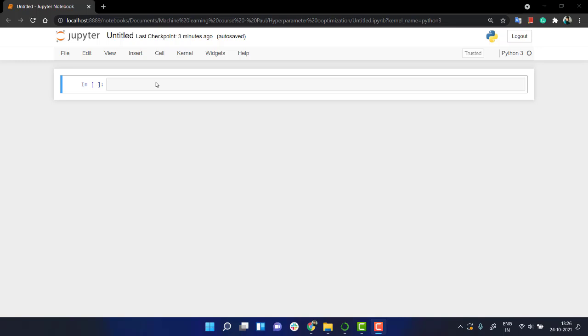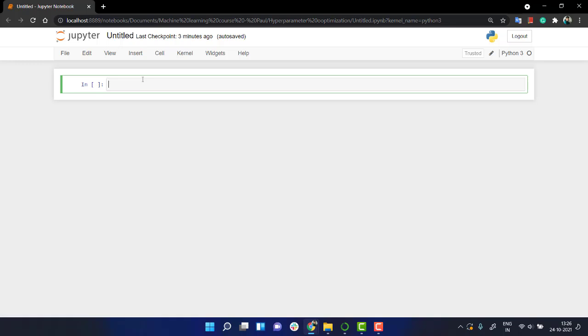And random search. Let's start. So first of all, what we will do is we will import the libraries.